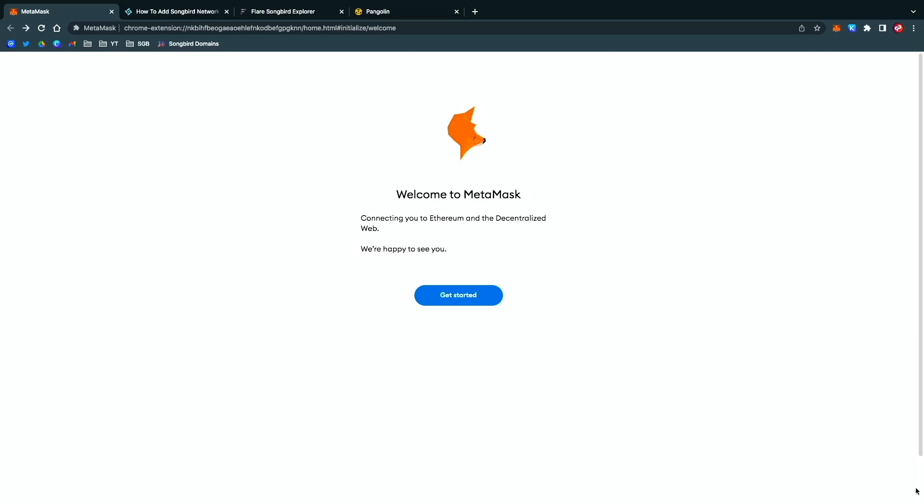If you don't know how to do this installation, you're going to have to Google that to get to this point.